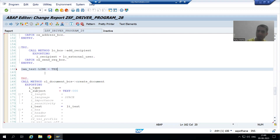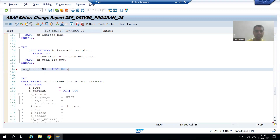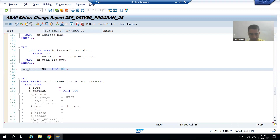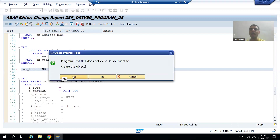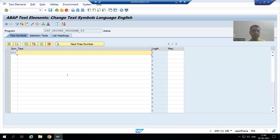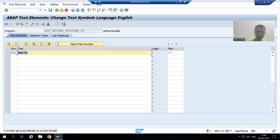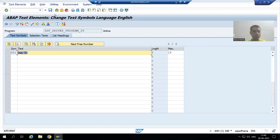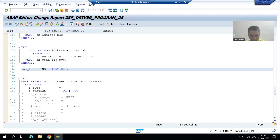We should never hardcode that text in one language — we will create a text symbol. Suppose I am writing text-001. I will create this text symbol and write 'Dear sir.' I will activate this text symbol. So 'Dear sir' — I move it to the work area.